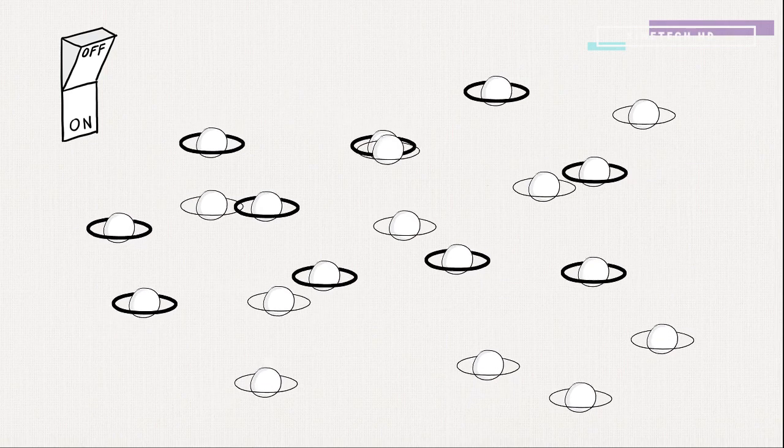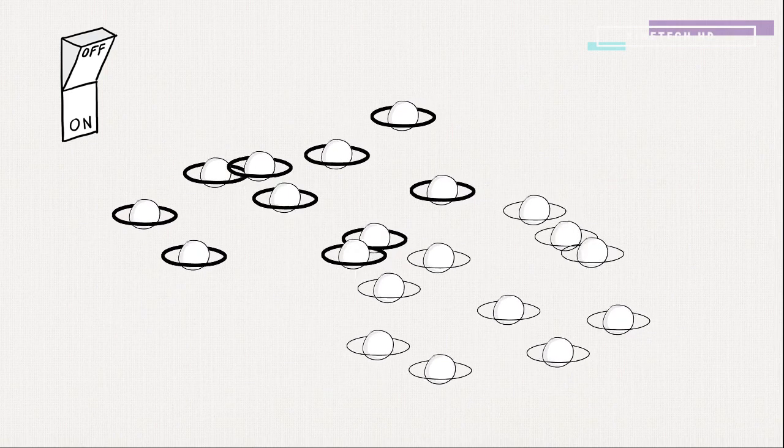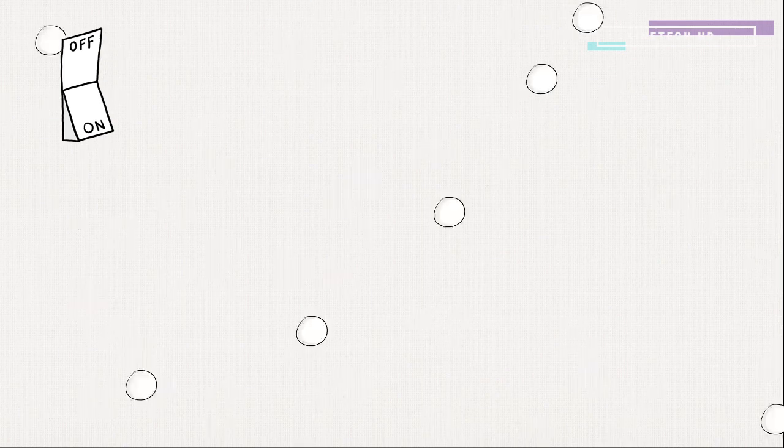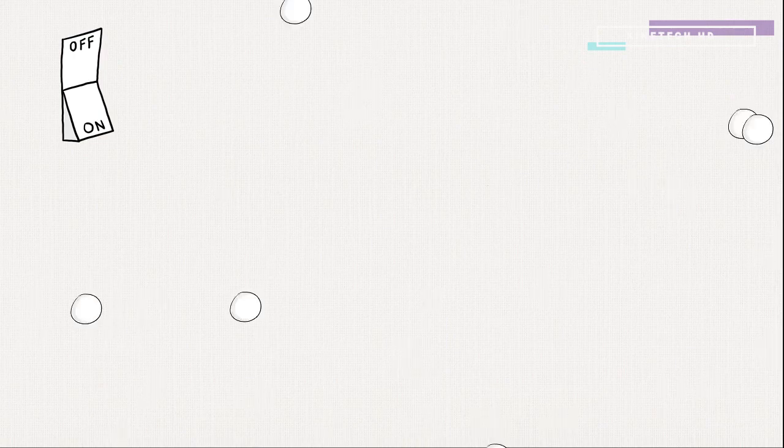Mass causes particles to be attracted to each other, thus forming objects, creating life. Without the Higgs field, there would be no mass, and every particle would fly around at the speed of light. There would be, well, nothing.